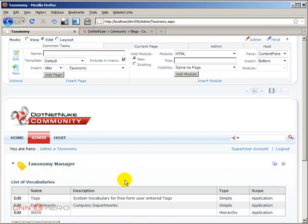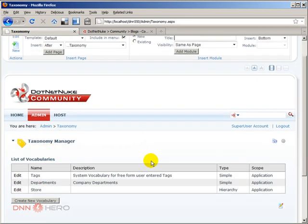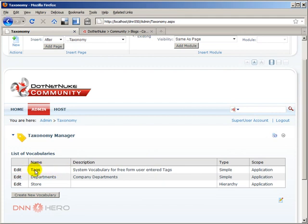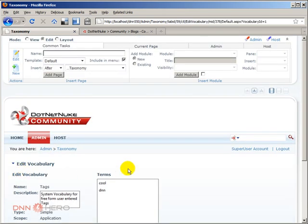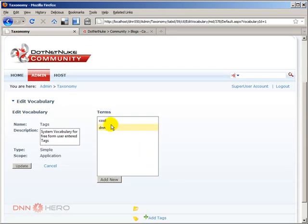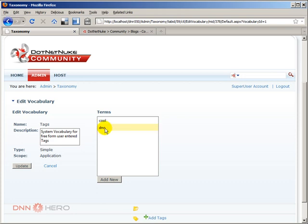Now you'll get to know what the existing vocabulary, existing system vocabulary called tags is all about. If we come to tags and click edit, you will be able to see all the different terms that your users have classified the content. So let's say that, you know what, DNN, that's okay. I can live with that term.